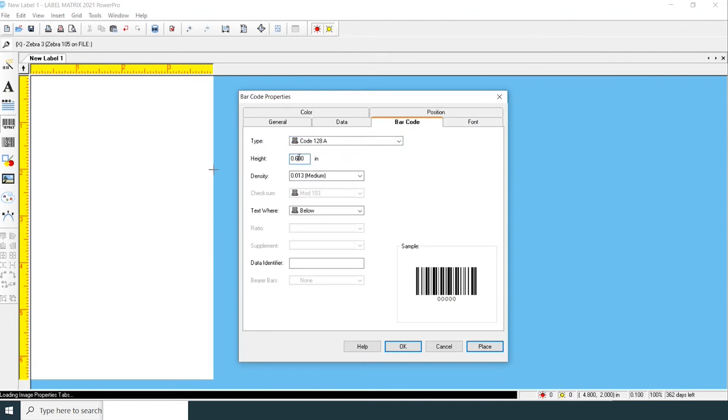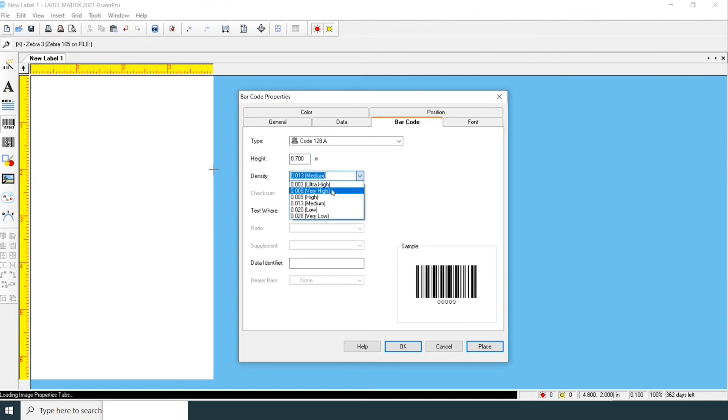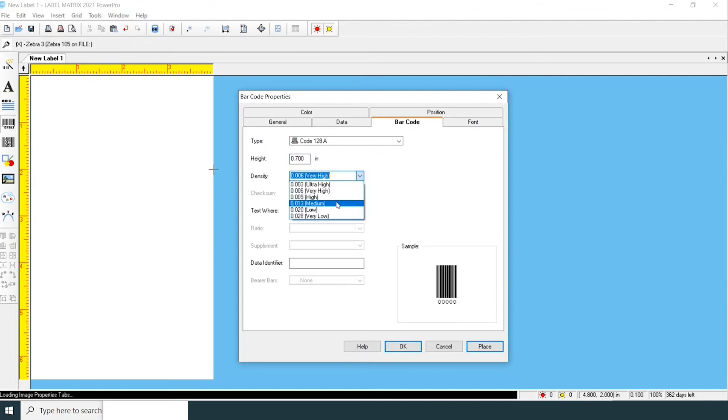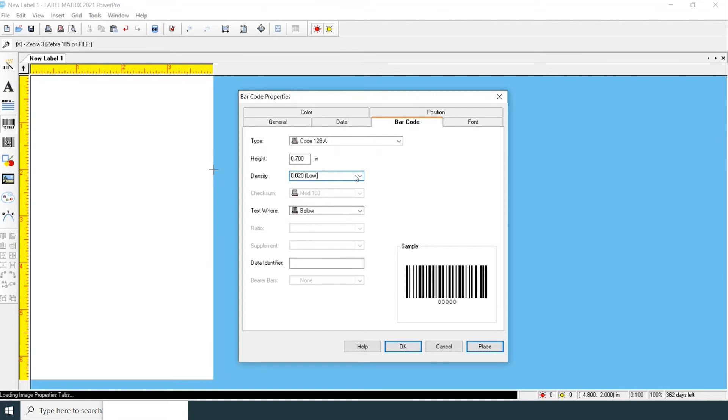You can change the height and density. We'll keep it at medium.